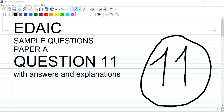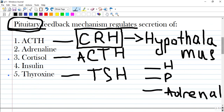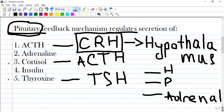Hi guys, it's the example question paper A, question number 11. It's a question about hormonal physiology — pituitary feedback mechanism regulates secretion of what? It's about how the pituitary influences other tissues or glands to secrete their content. ACTH is a hormone from the pituitary. The question asks what hormones are influenced by the pituitary.